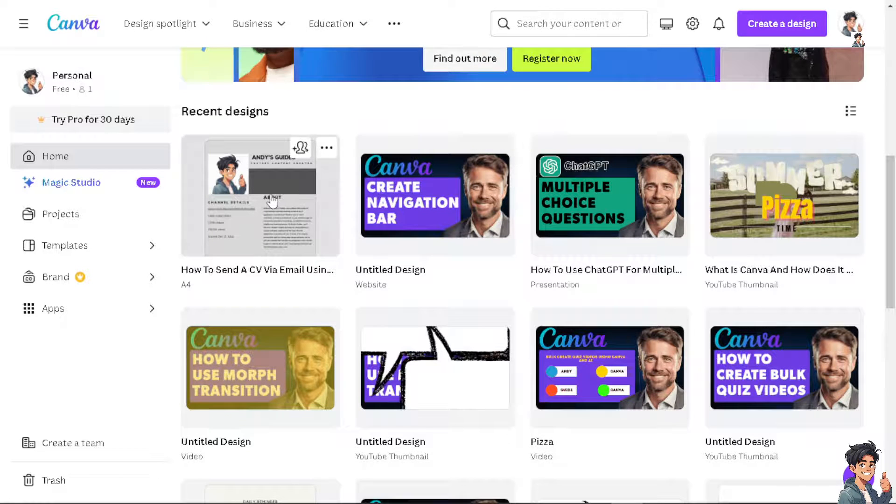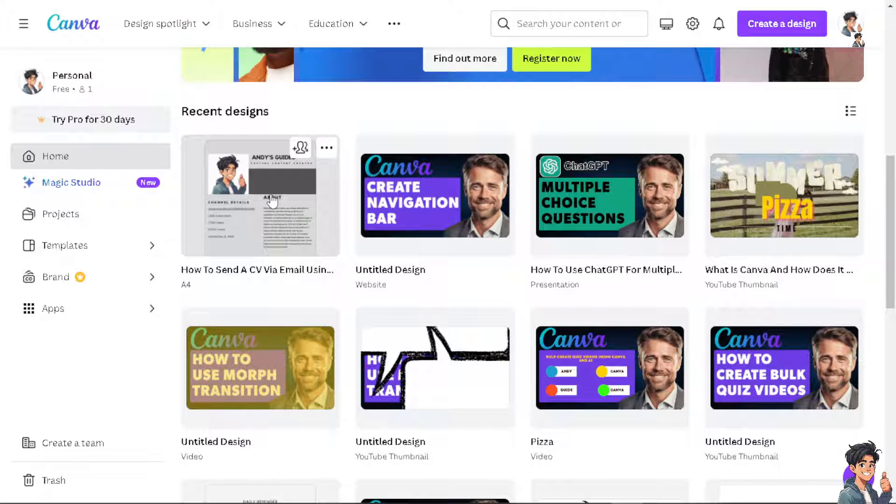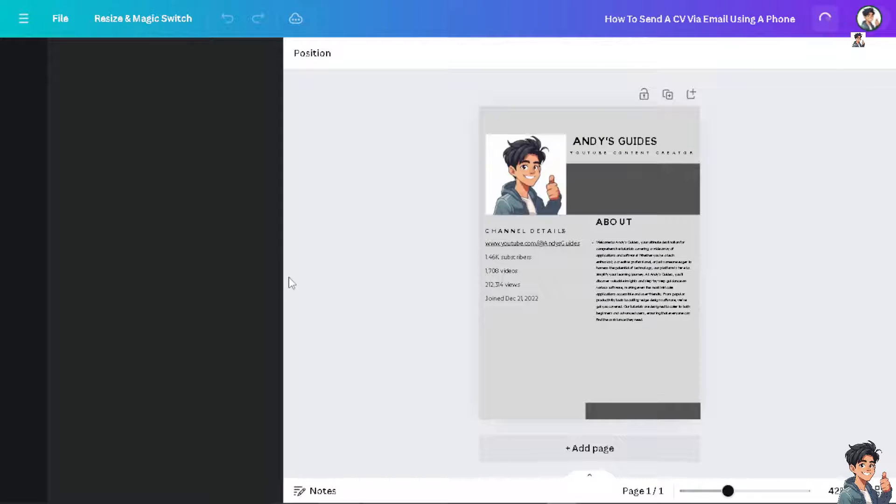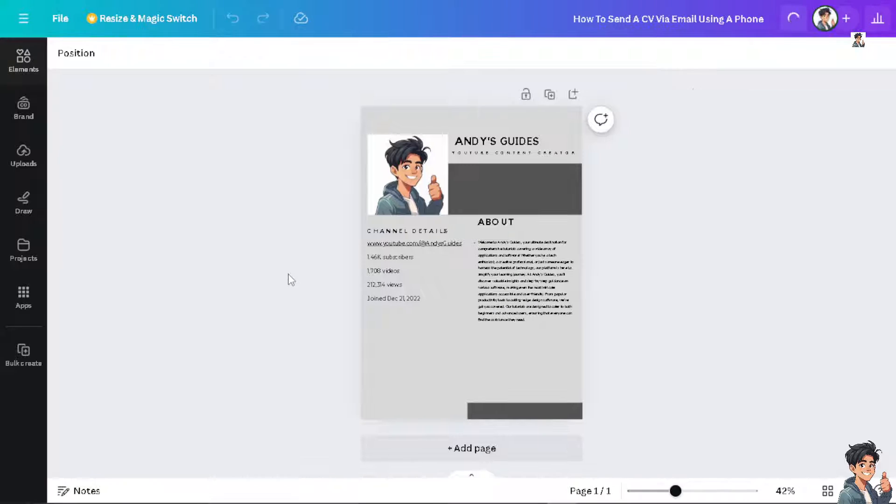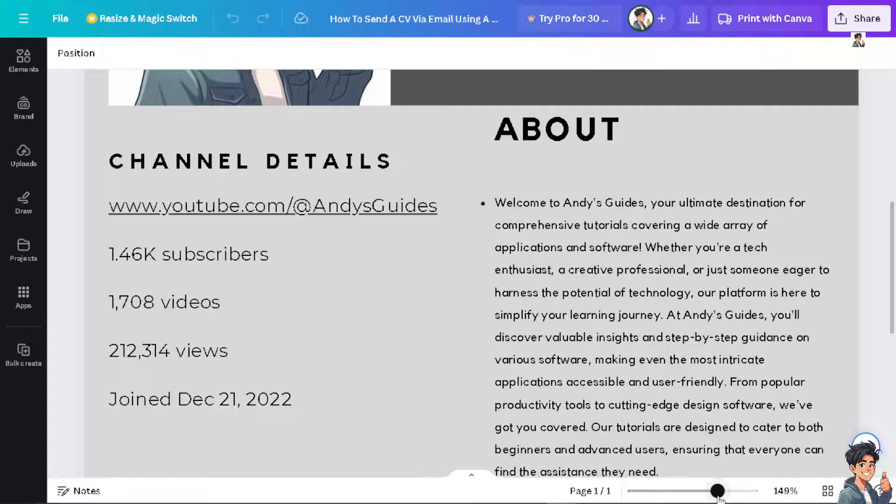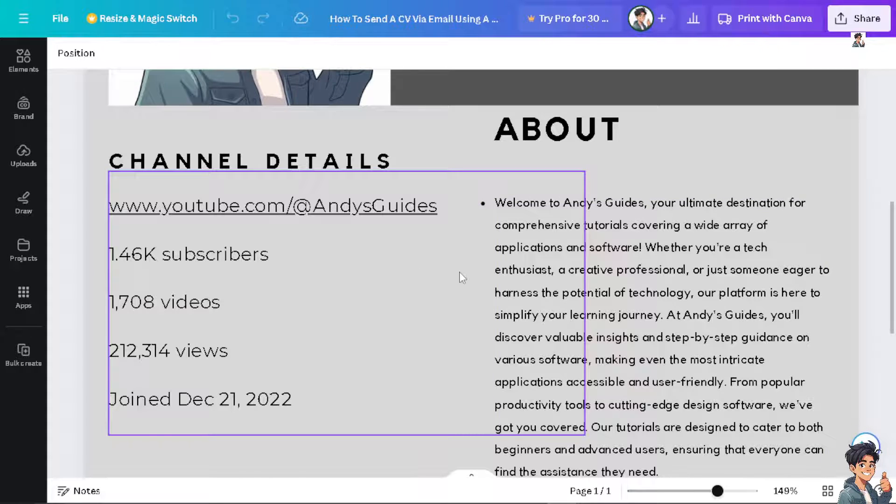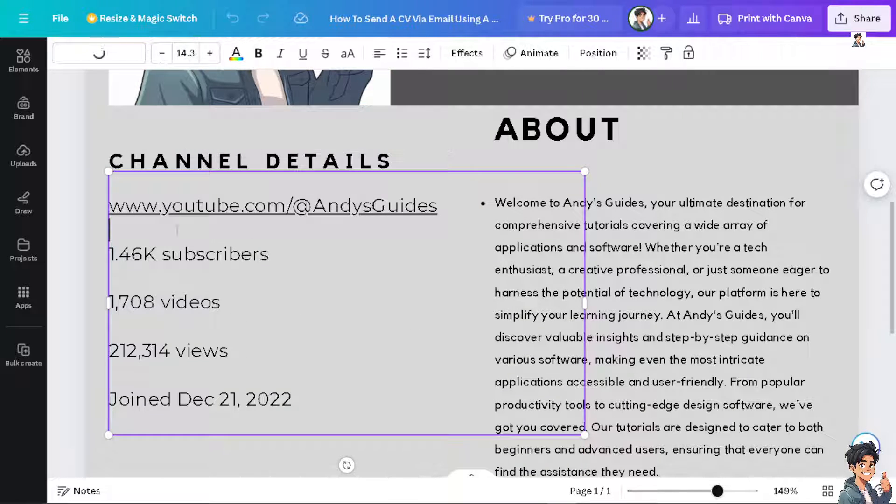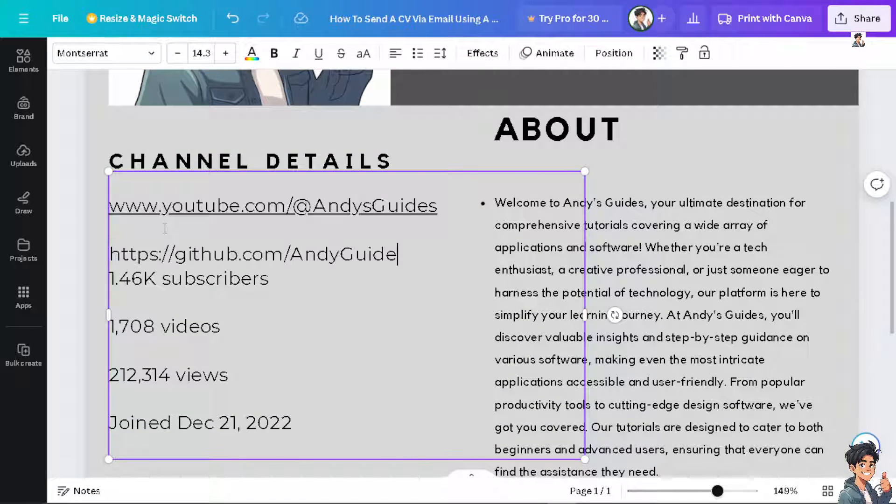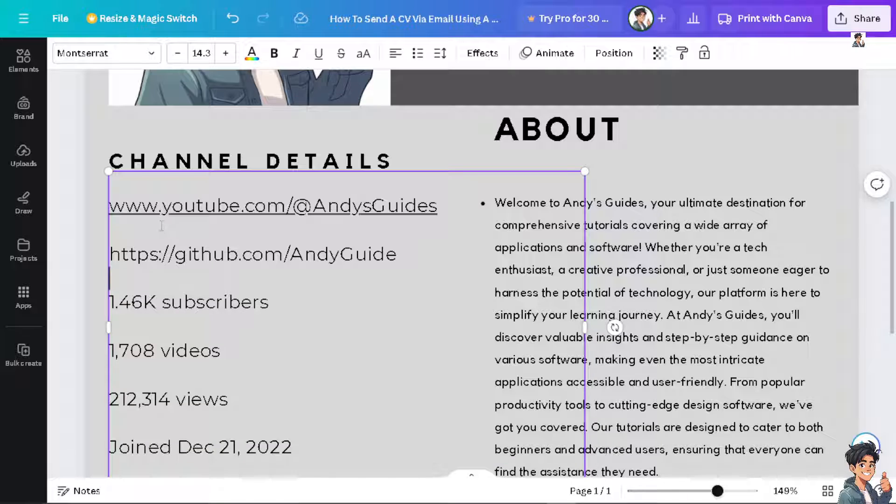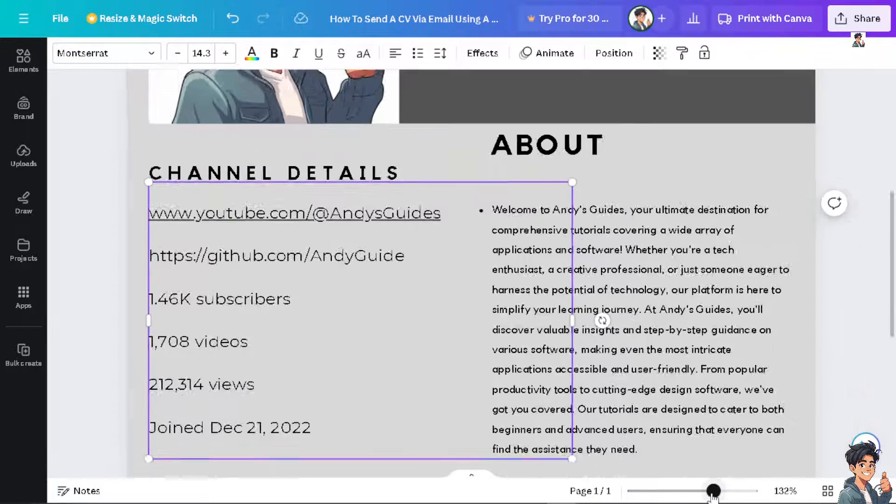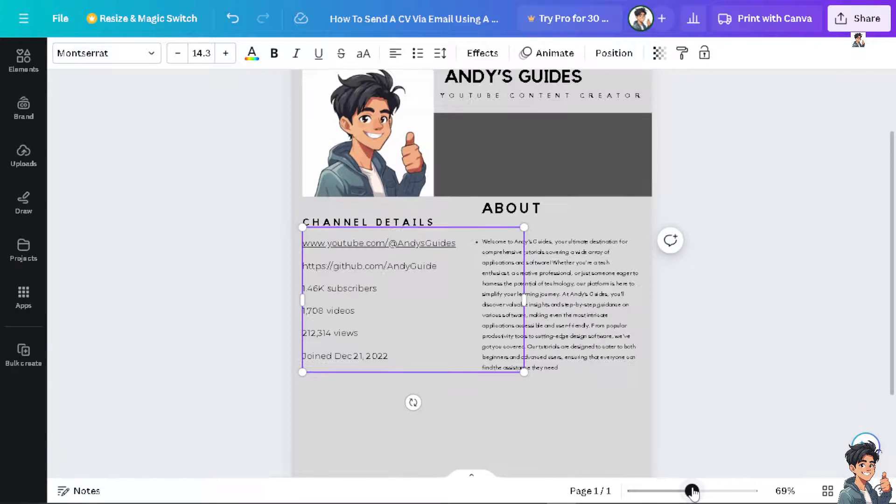I'm using Canva to create my resume. From here, I'm going to put the profile link here. There you go.